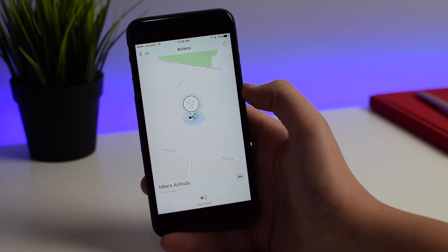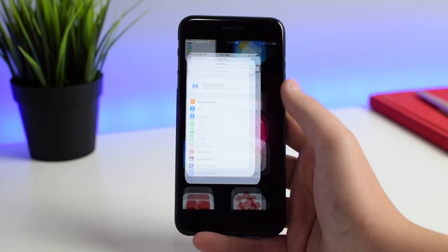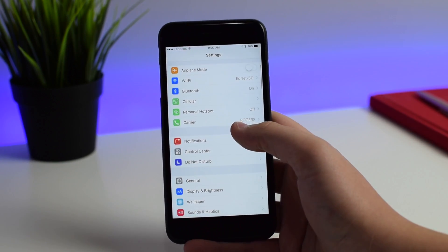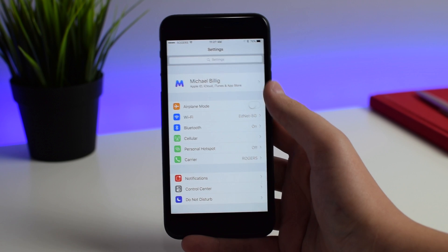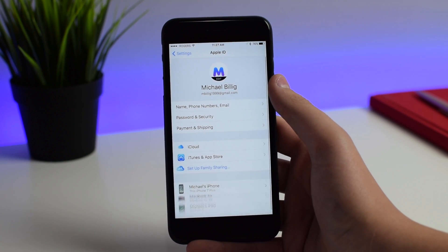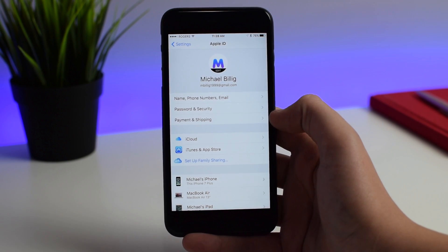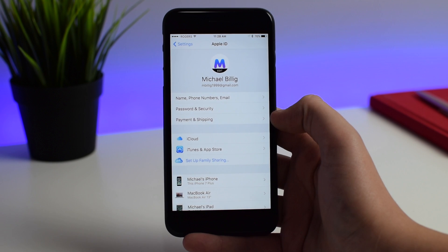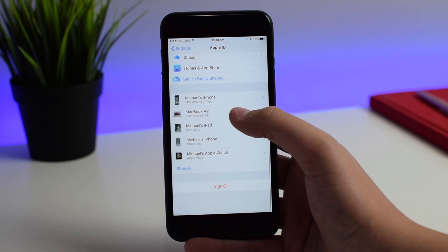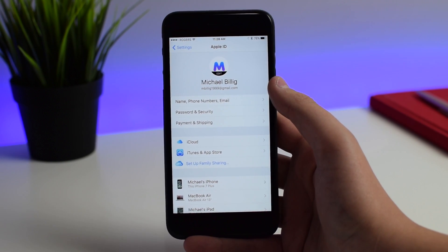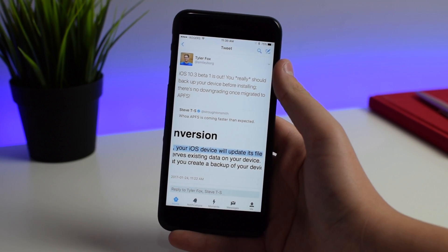Next up is unified Apple ID settings in the stock Settings app. On anything below 10.3 you'd see the usual view, but now when you open Settings there's a new pane at the top showing your name. If you click on it, it shows everything associated with your account: name, phone numbers, email, password, security, payment, and shipping. Family Sharing, iTunes, App Store, iCloud — you can manage all your devices and sign out. It's essentially one unified hub to manage your entire user account.